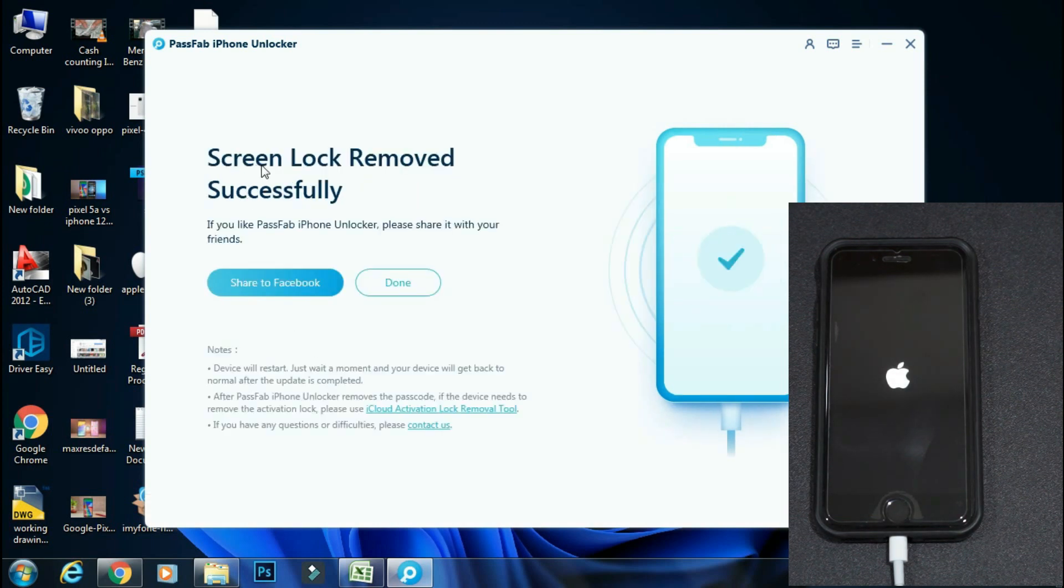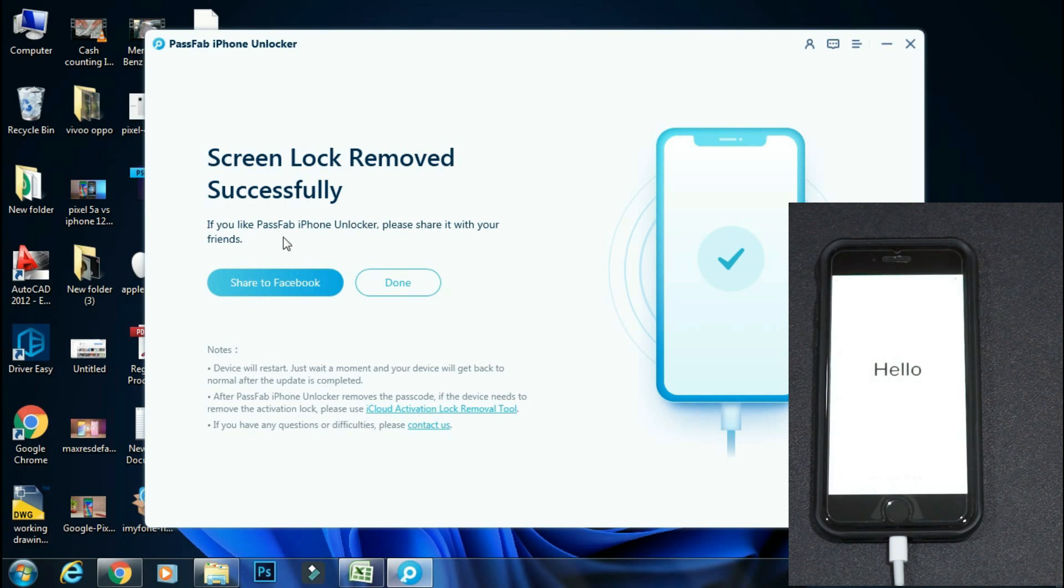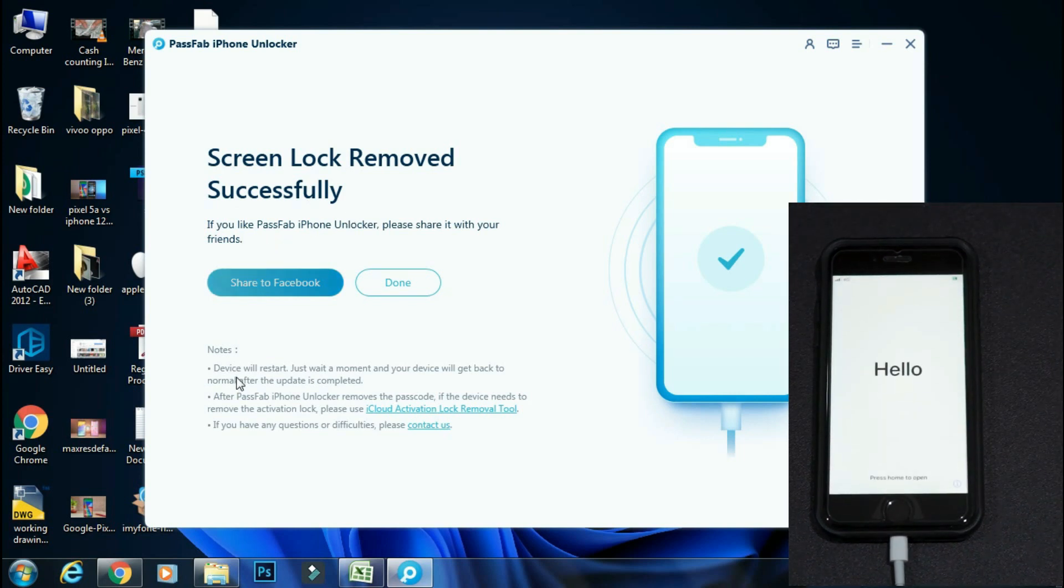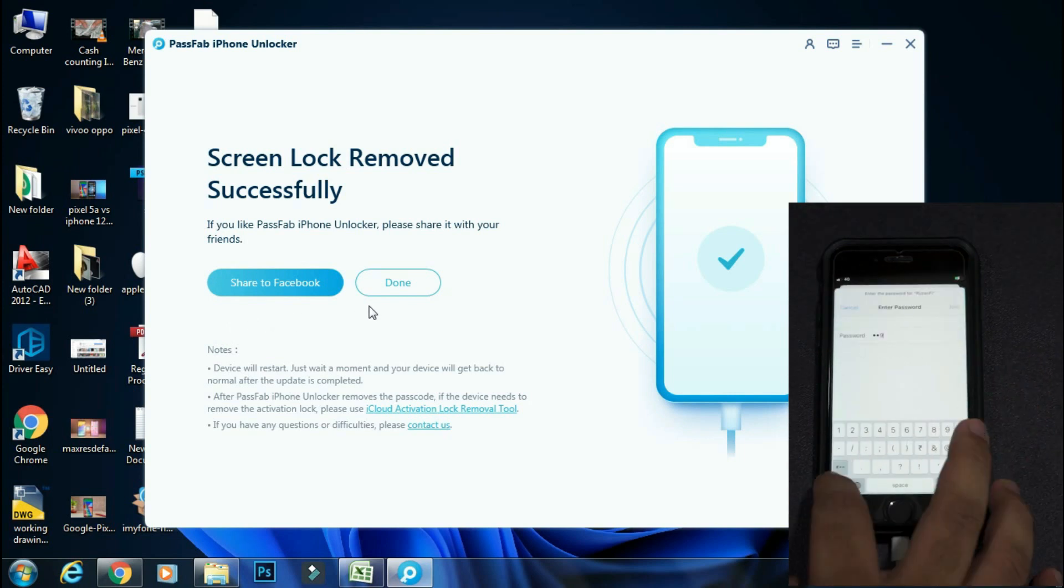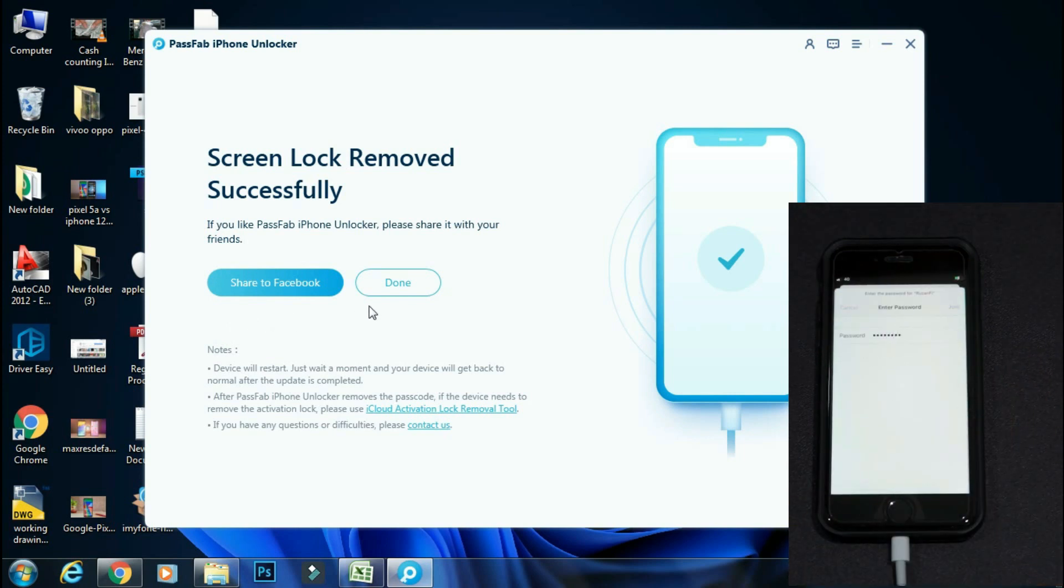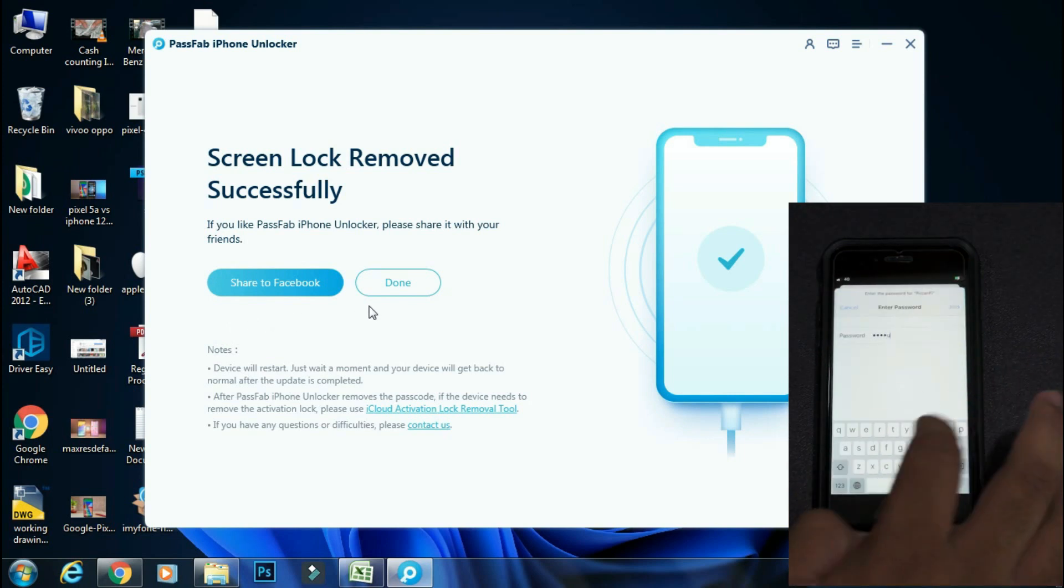So the unlock process has completed and the phone is booting up now. The phone has finally booted up to the welcome screen. The phone is back to factory settings as it was bought new. So now you have to just set up your device by the regular method.